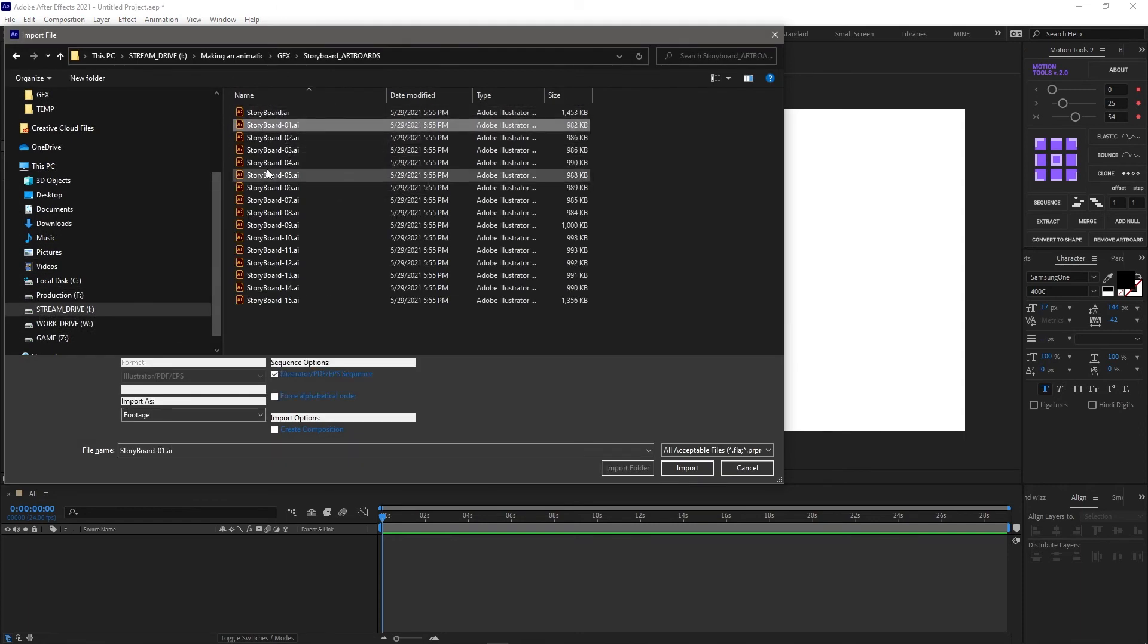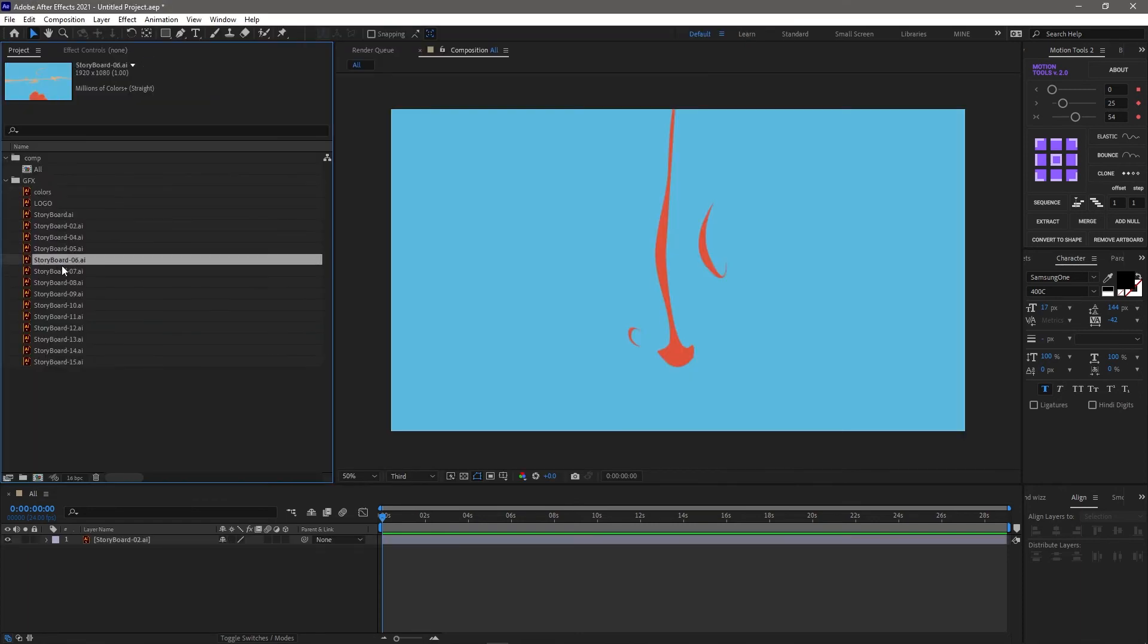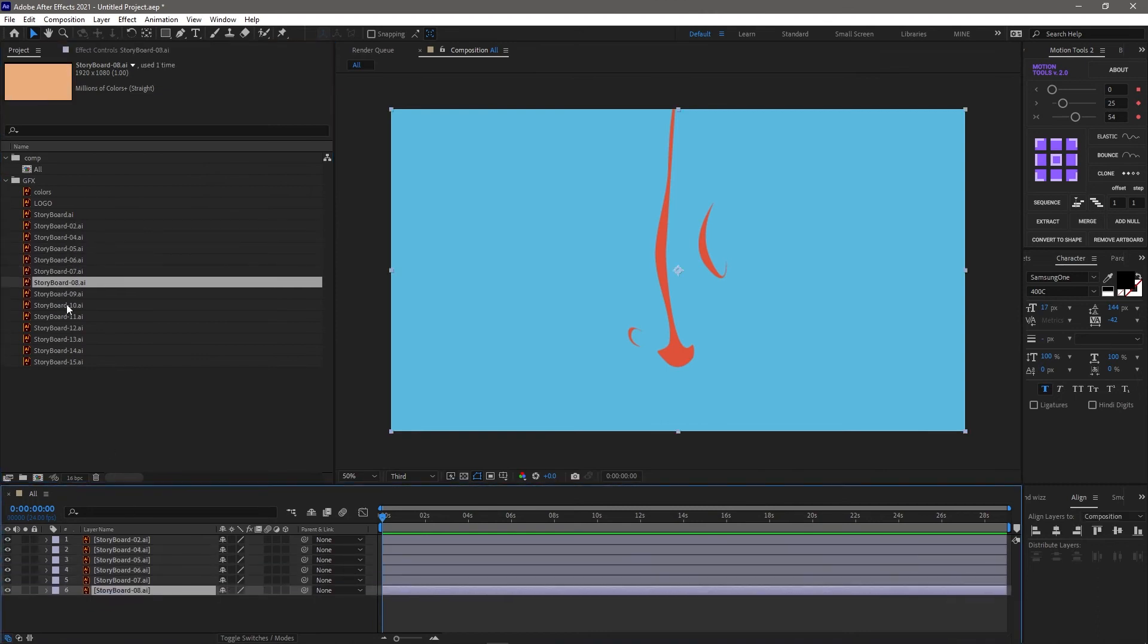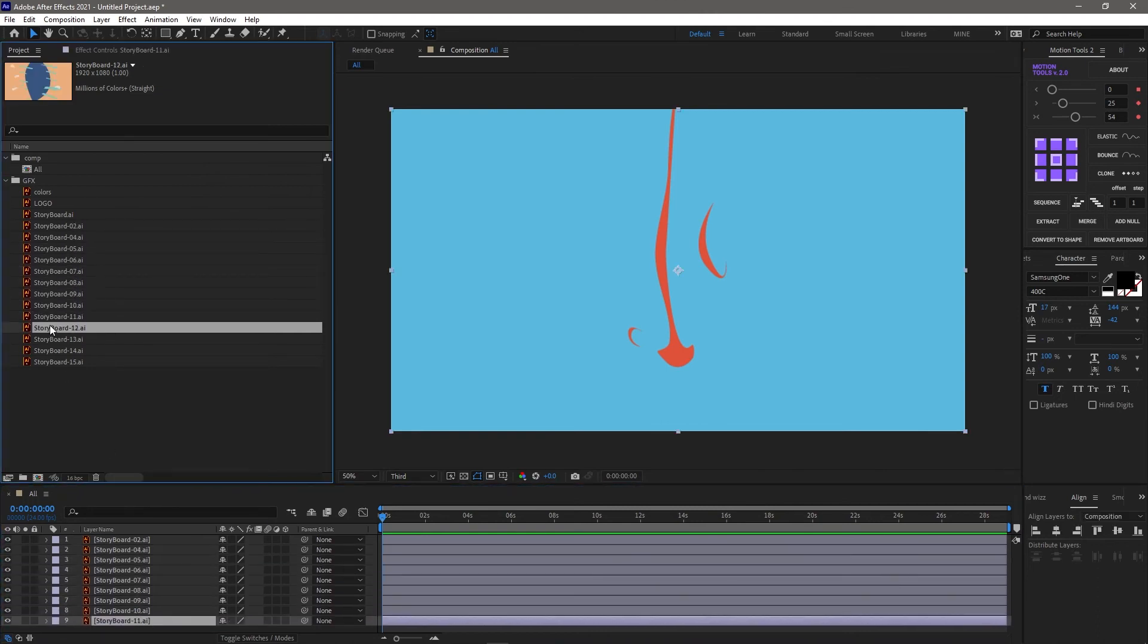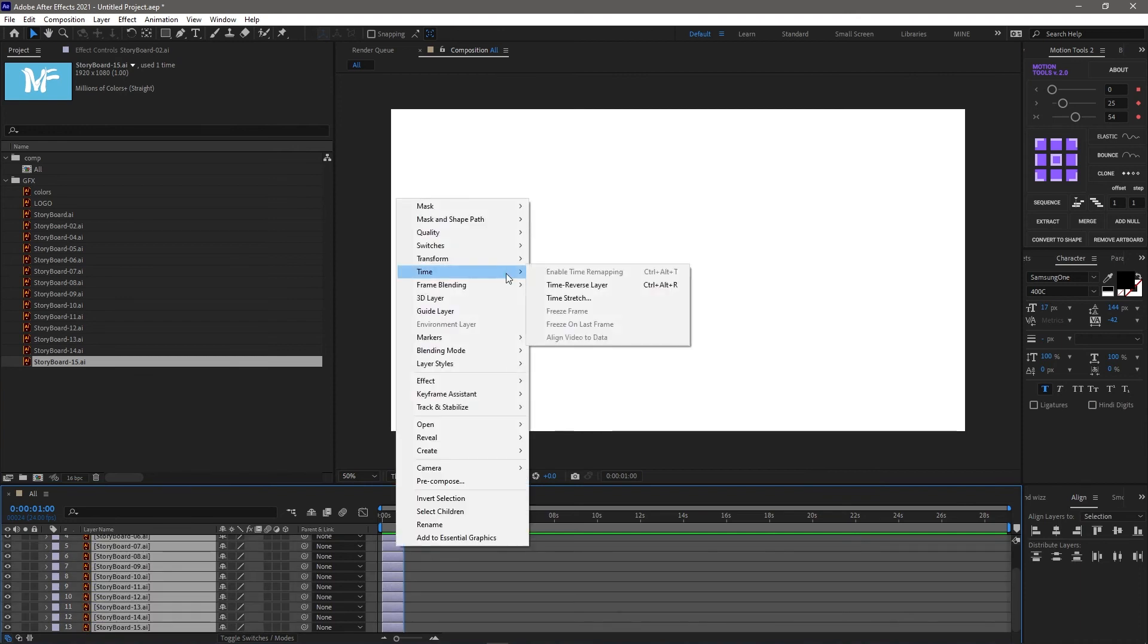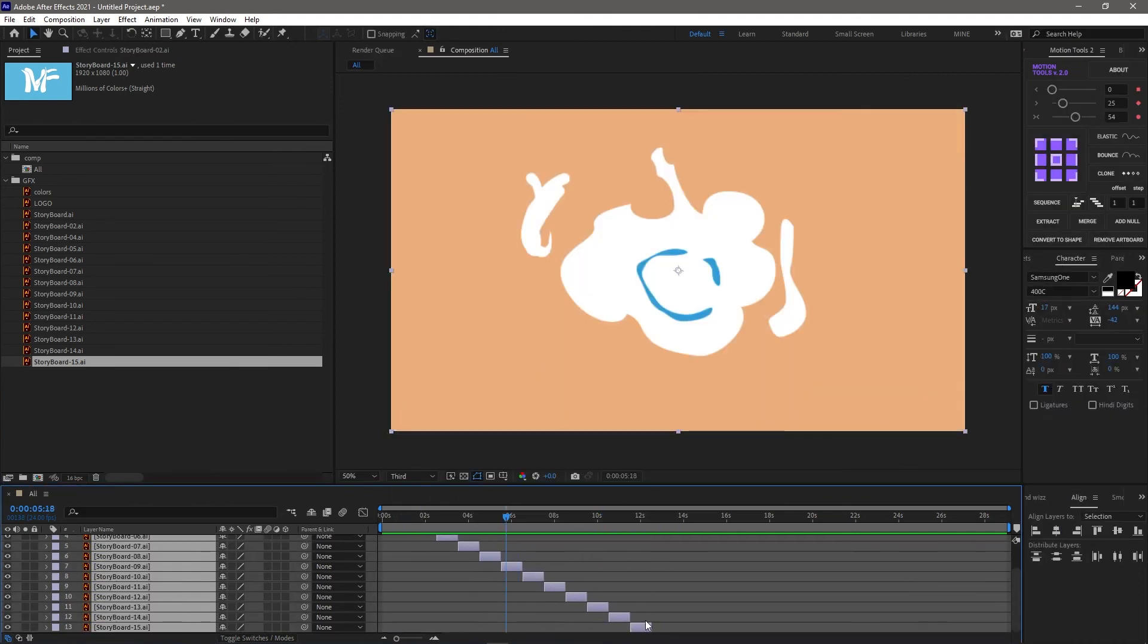So when you import them into After Effects, drop them in, sync them up, and boom - change your time around and you've got your storyboard.